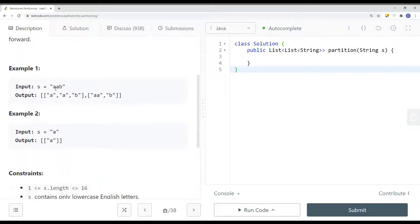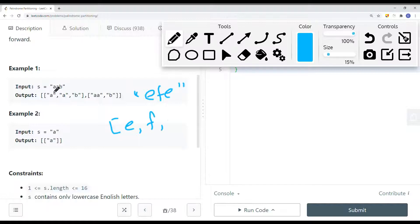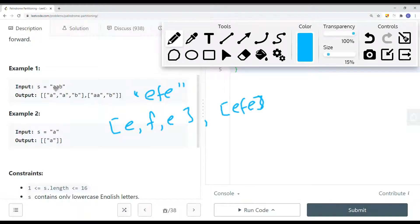Another example: if we have a single character in the string, the result list is going to be just a single partition. Another example is EFE — this whole string is a palindrome, so we can have EFE as one partition, or we can also have E, F, E where each character is a palindrome. So in this case we have two results.